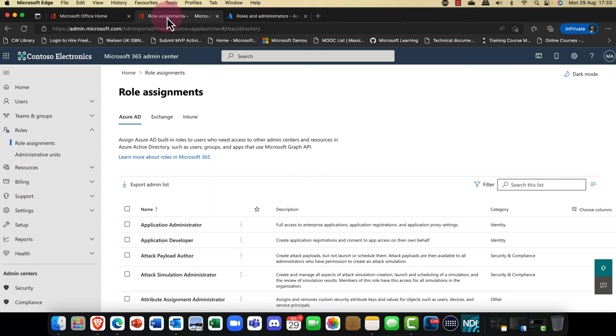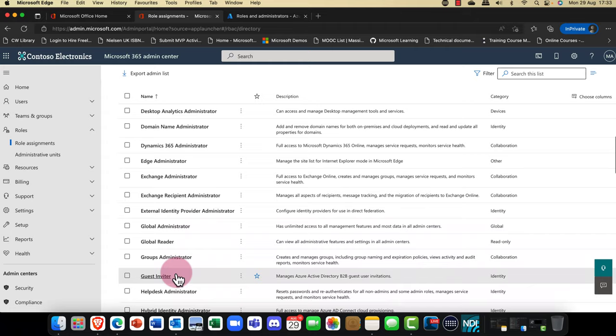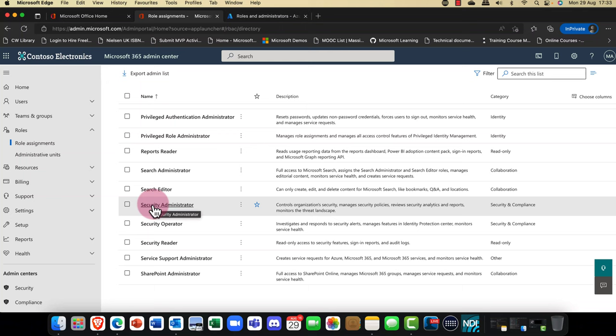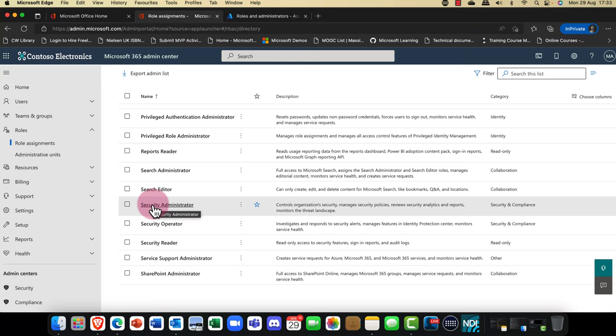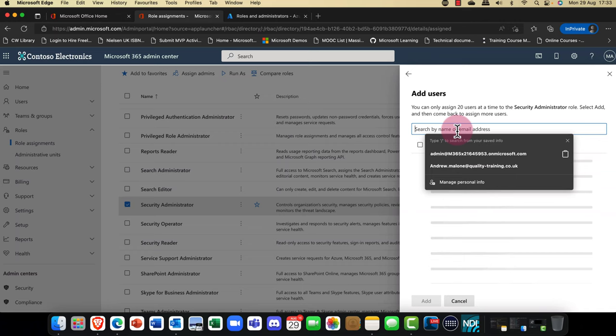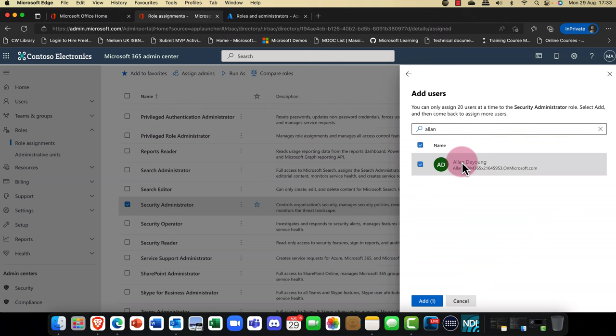If I go back into Microsoft 365 and assign a user — let's say I have a user here and I want him to be a Security Admin — I go into Assignments, add a user, and say I'd like Alan to be a Security Administrator.